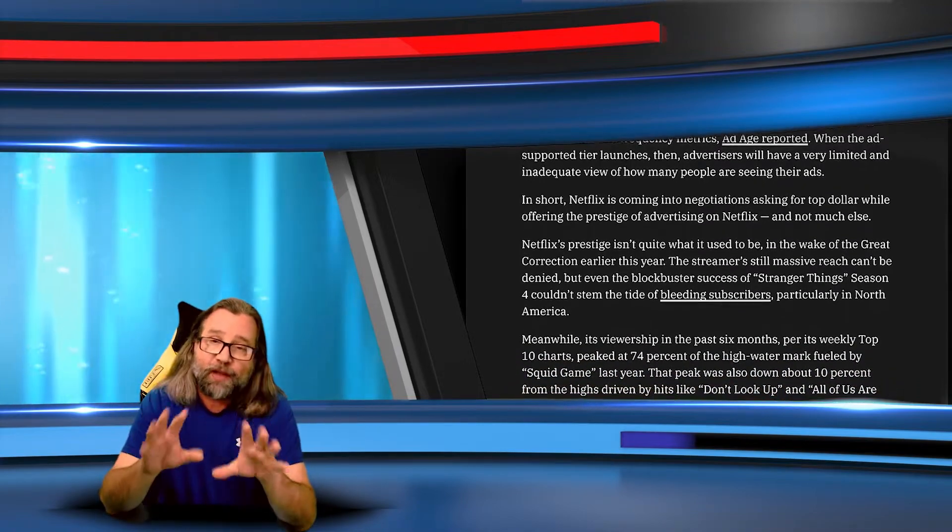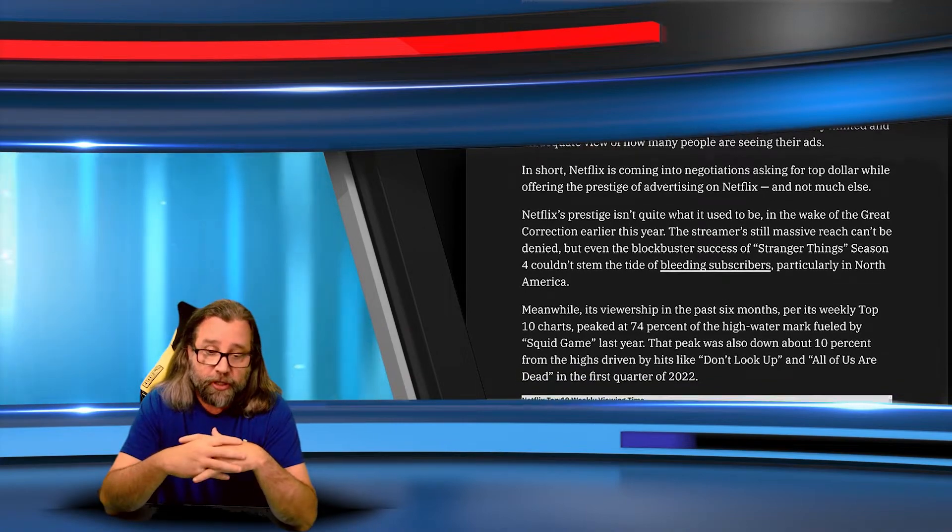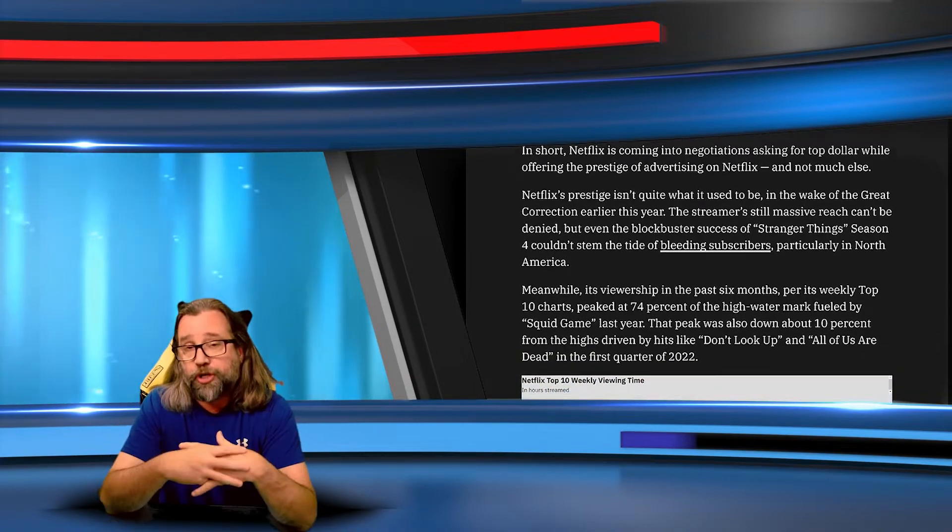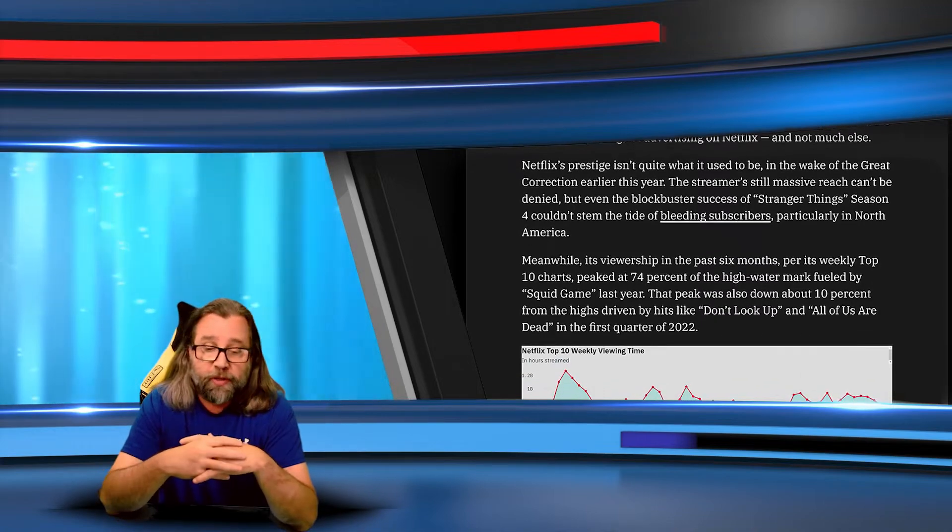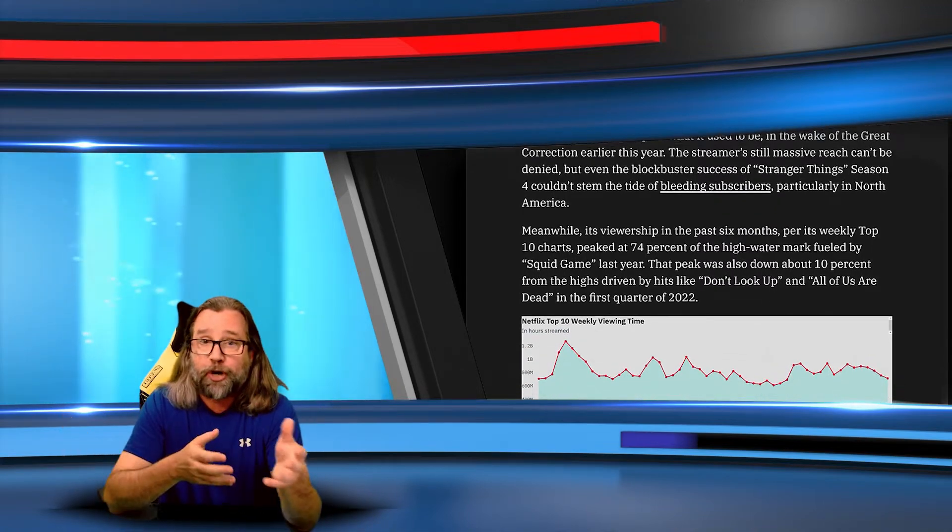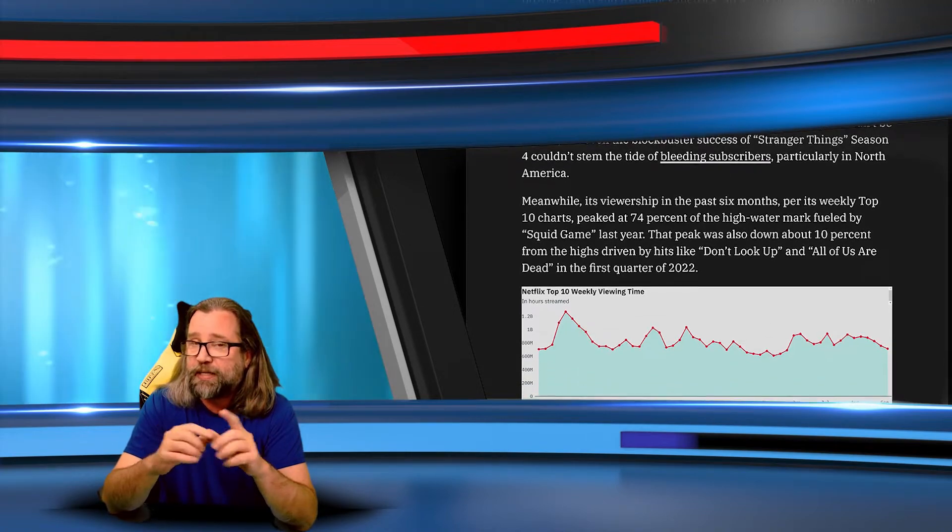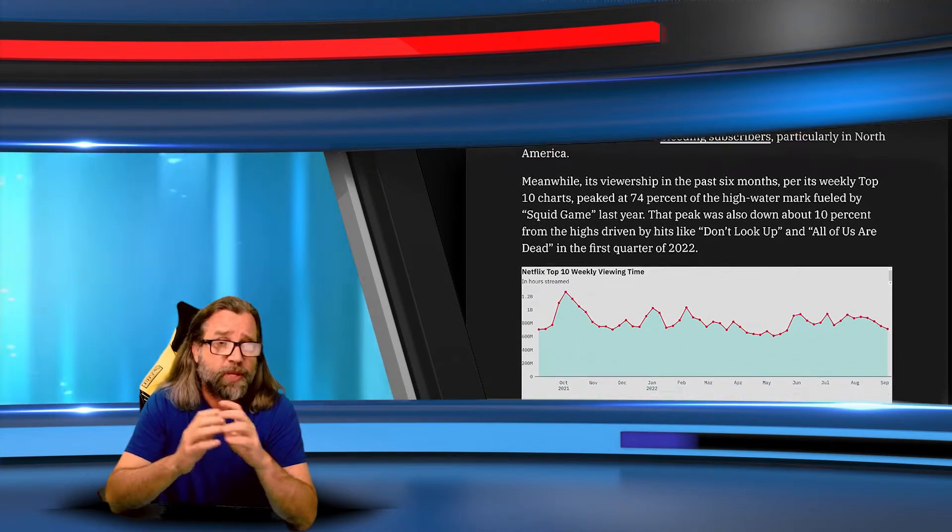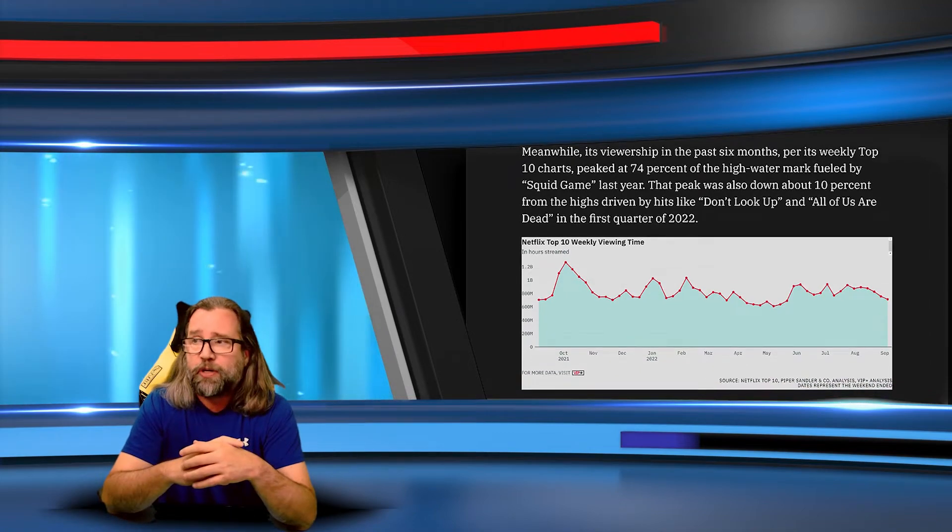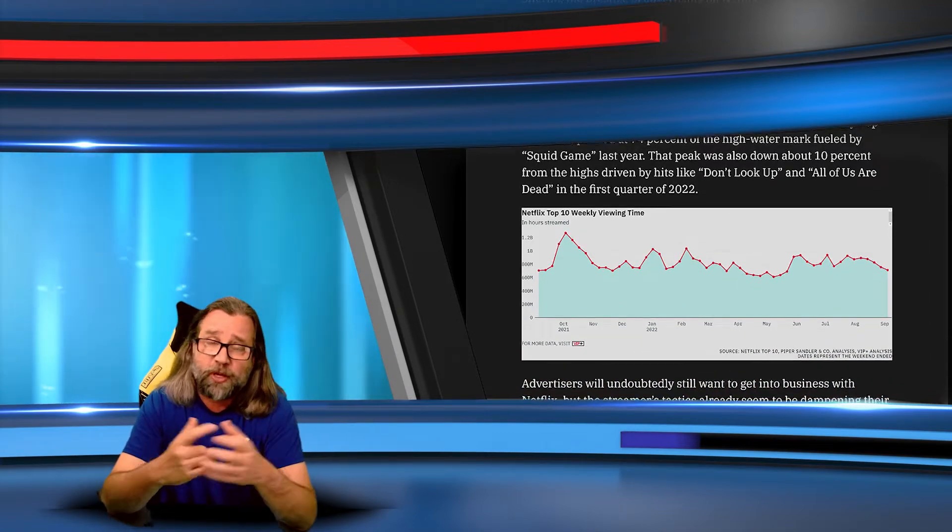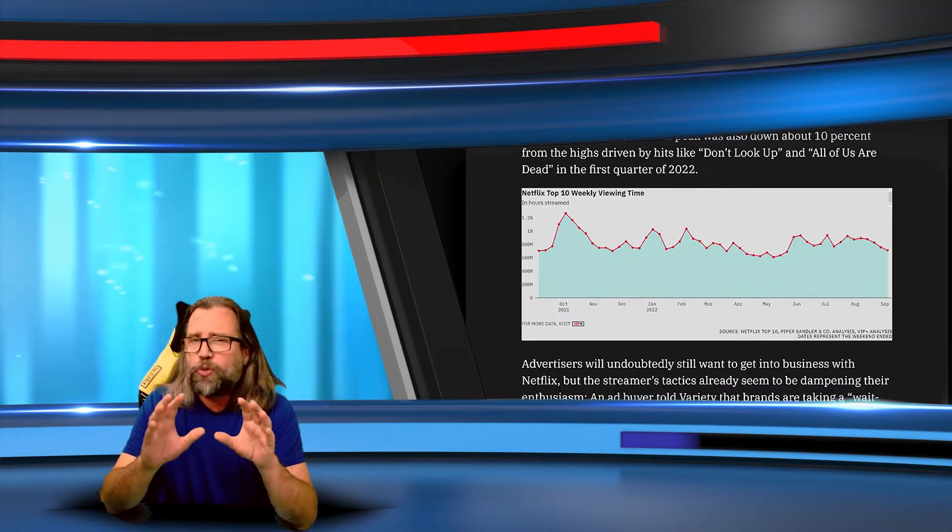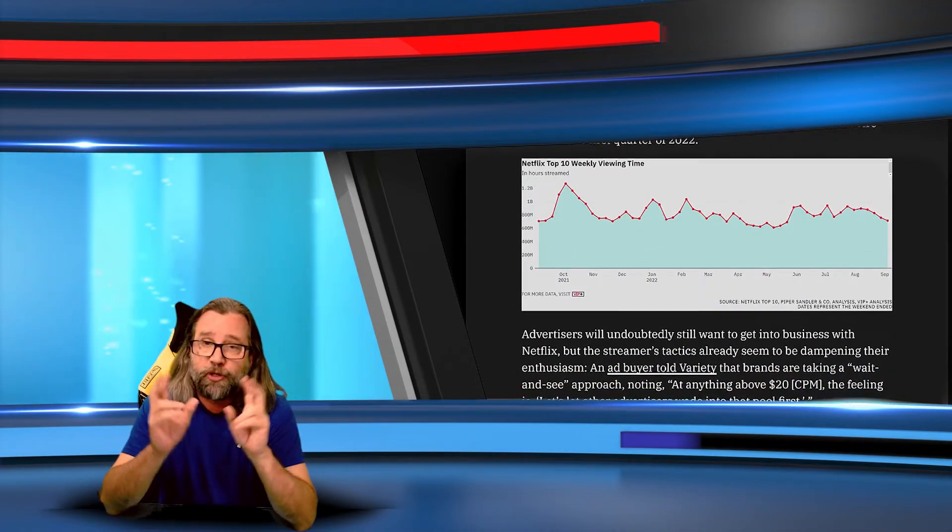Netflix knows there's more than one person in most households that are watching their content. They also know that there may be multiple households that are sharing the same account. Now we're taking advantage of the fact that people password share. And on an ad tier account, maybe that's not such a bad thing. Might be a very interesting way to capitalize on something that unique.